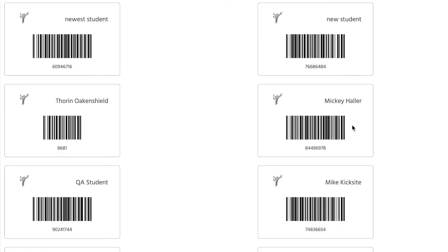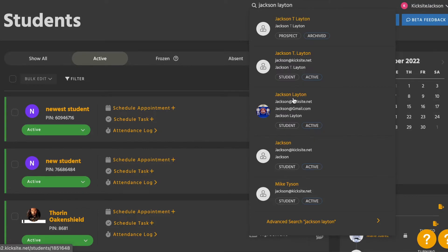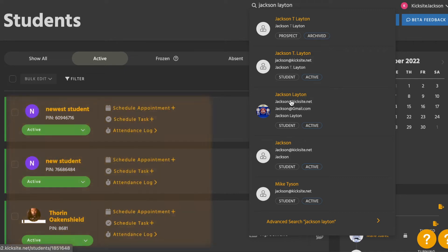To print the barcode for an individual student, first go to the student's profile by either searching the student's name in the search field or by finding the student's name in the student list and clicking their name.